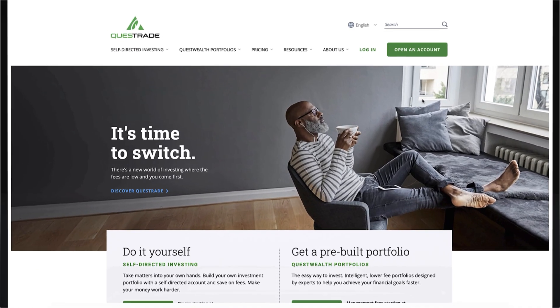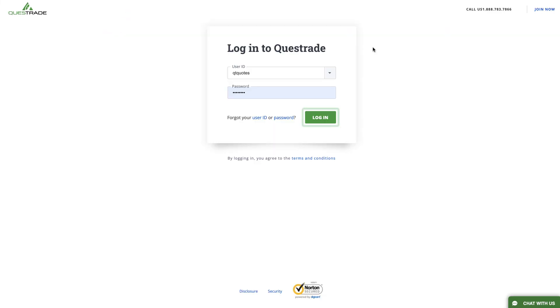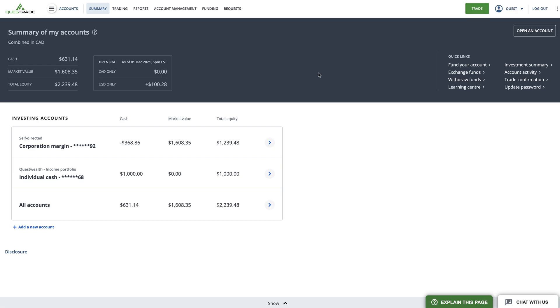To get started, first log into your Questrade account. To access watchlists through the web platform, you will need to enable Questrade Edge web.